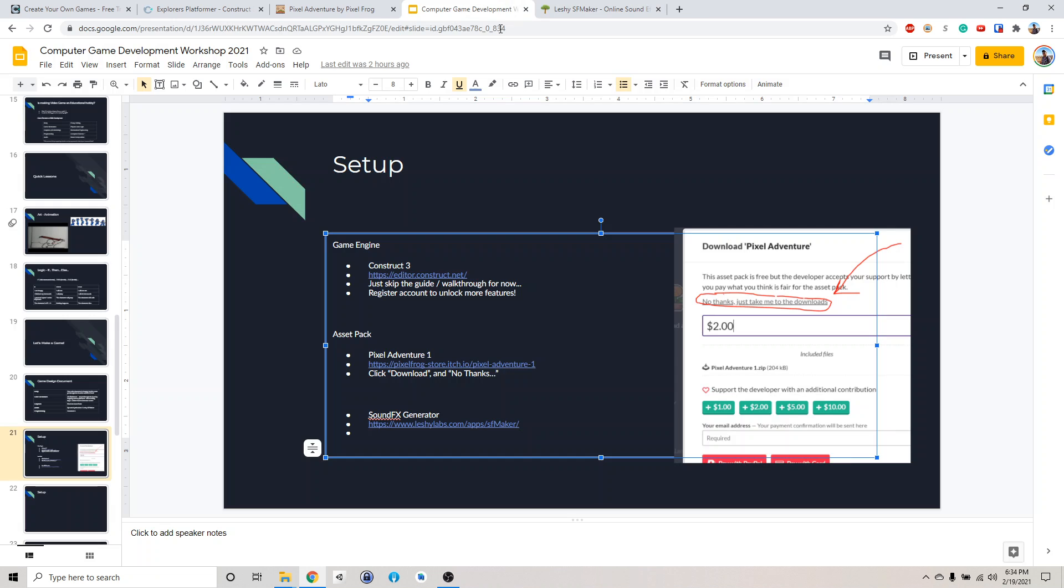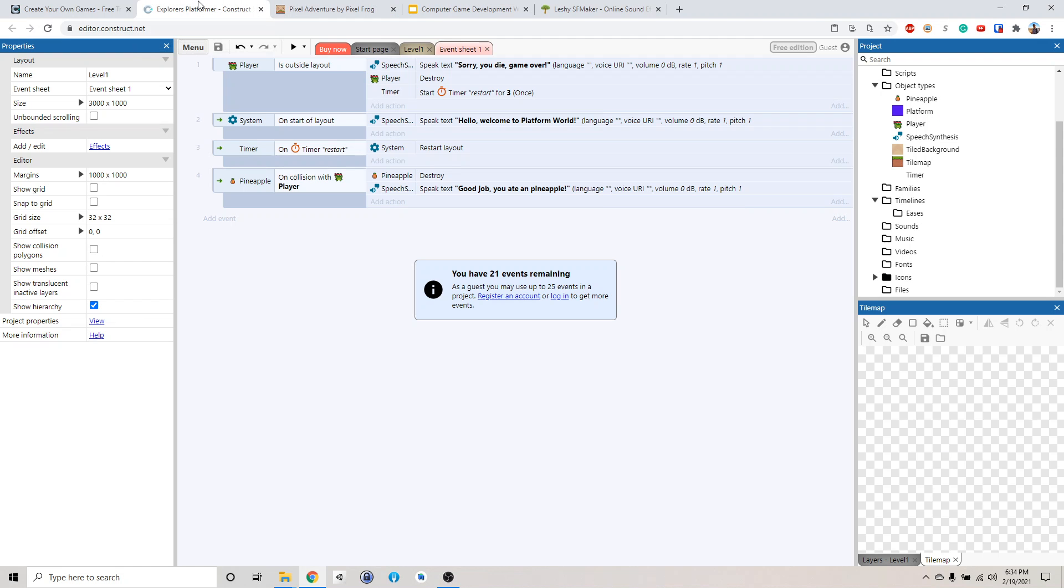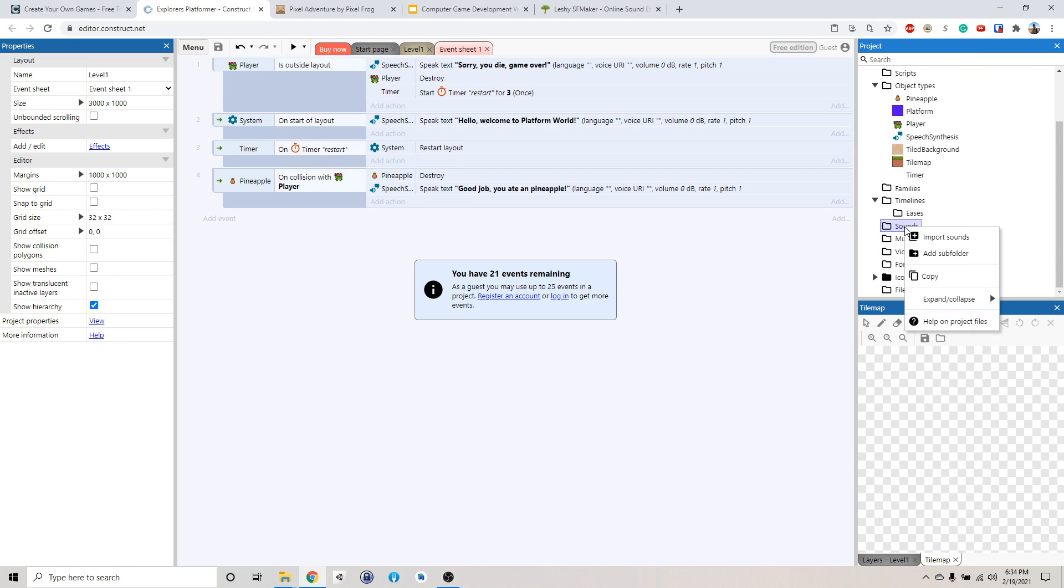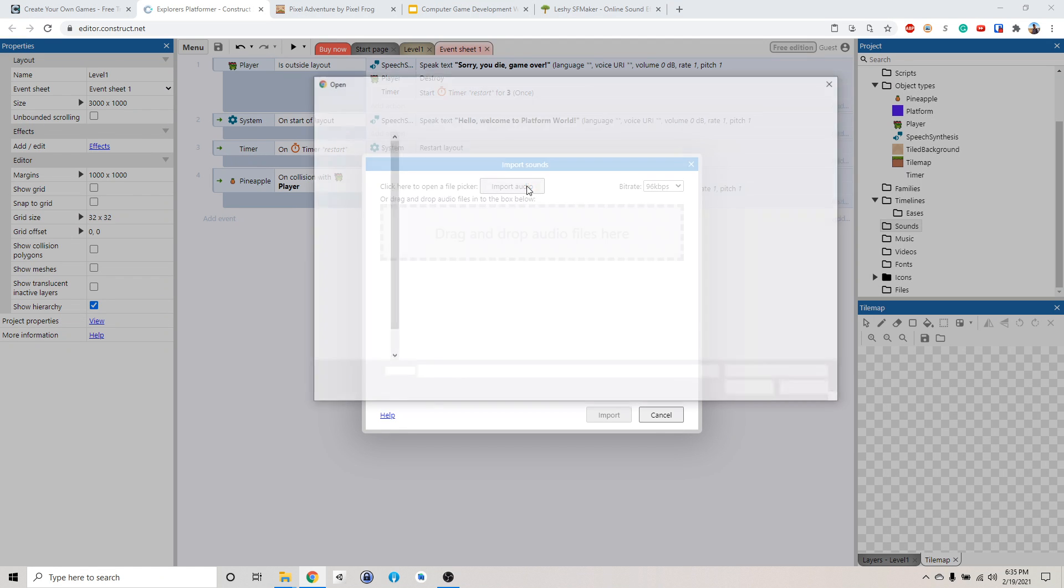Now we need to put them into our game engine. Right, this one. So we can go down to sound, right click, import sound. So we can either drag it in here or we can import it, it doesn't matter.